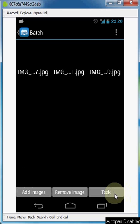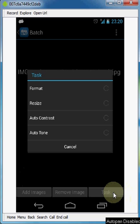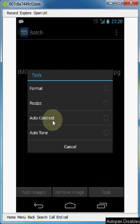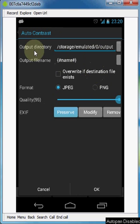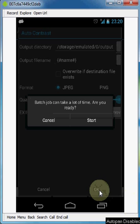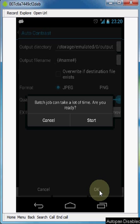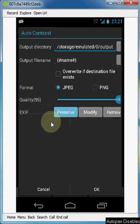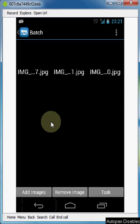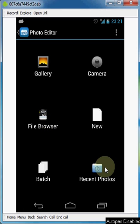Now you can go to Task. For the moment only a few options are available with the batch process — for example, choose Auto Contrast. Don't bother changing the settings here. Click OK and you'll get a warning that the batch job can take a lot of time — between 30–45 seconds up to even two minutes. I'll choose Cancel for now. The last option once you open the application is Recent Photos — a few photos you've been working with lately.